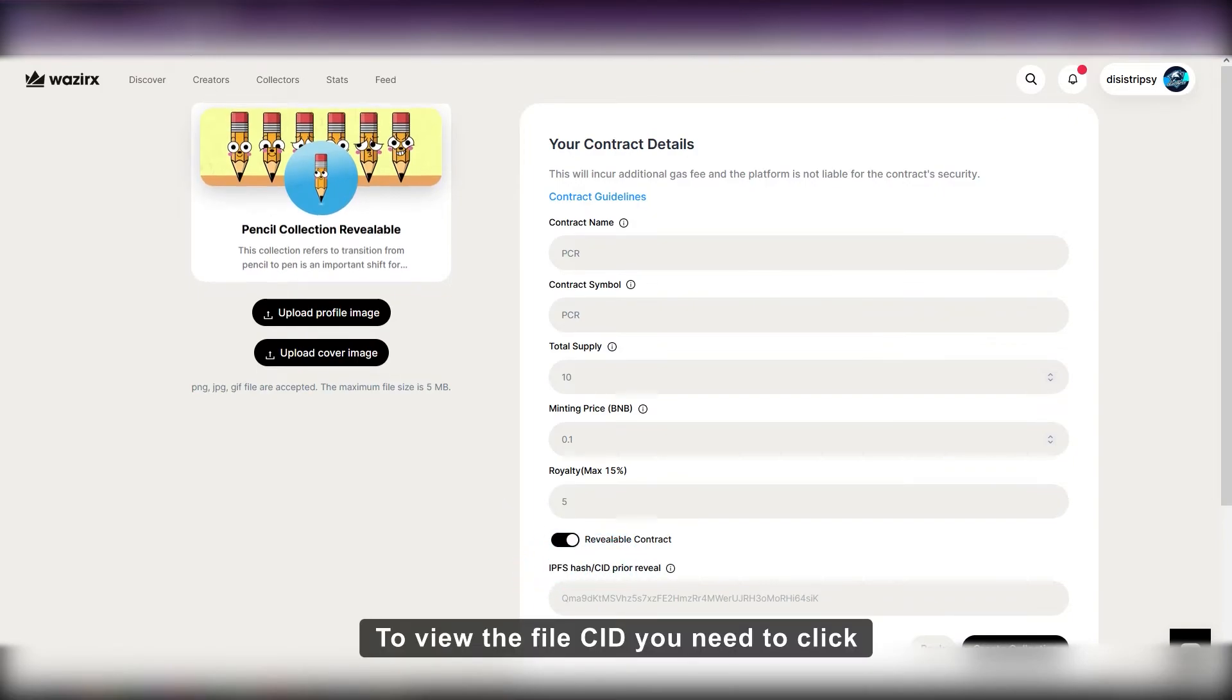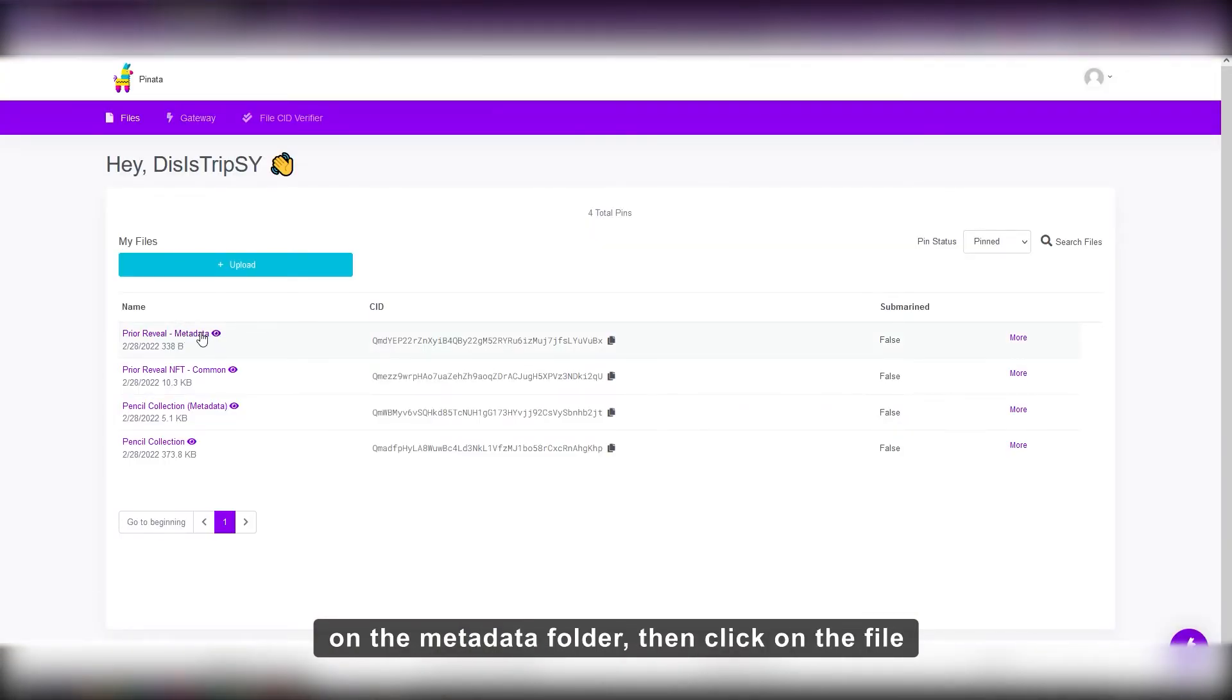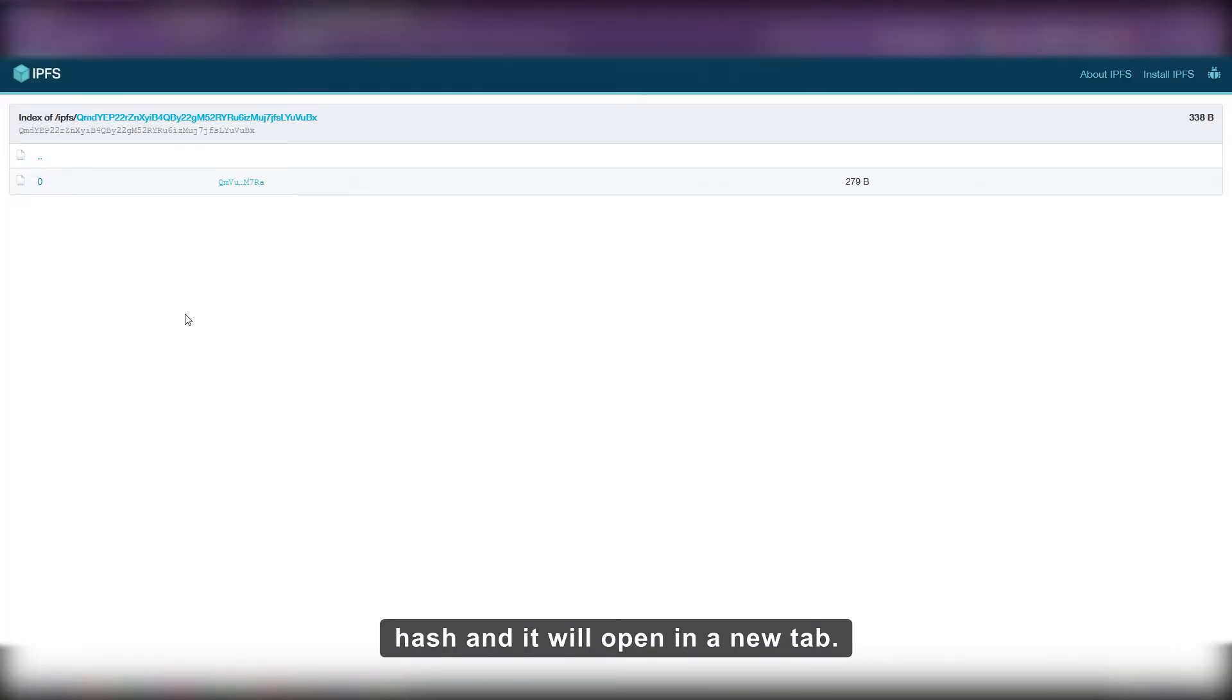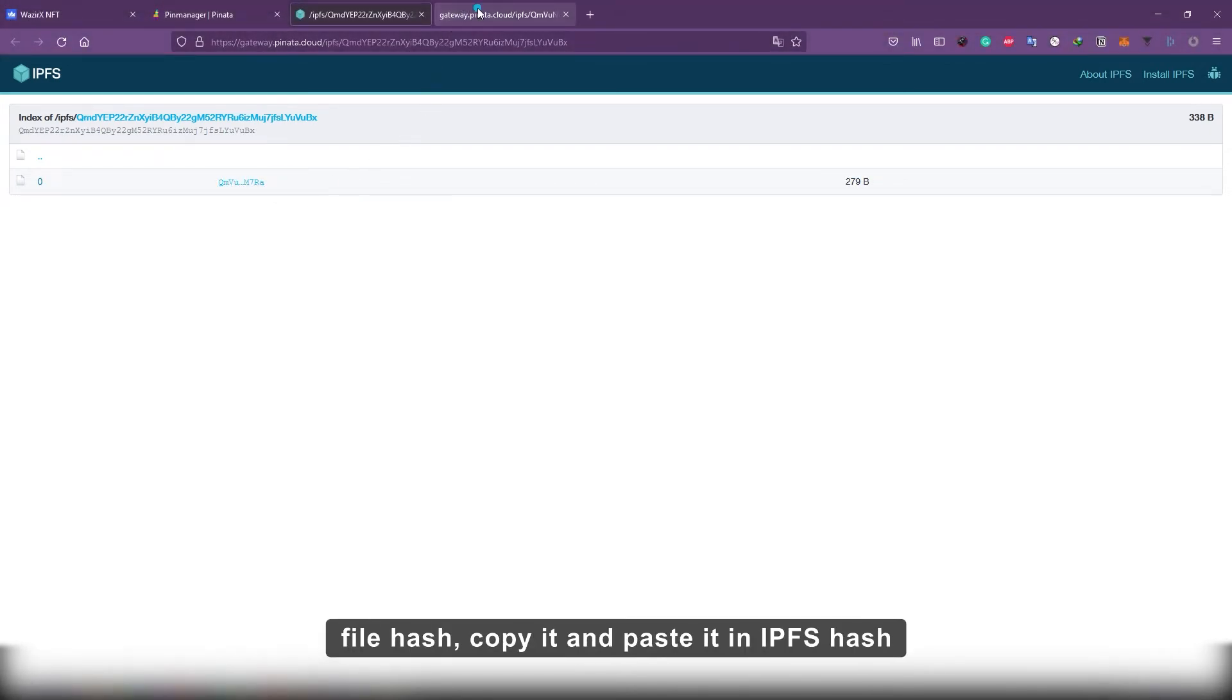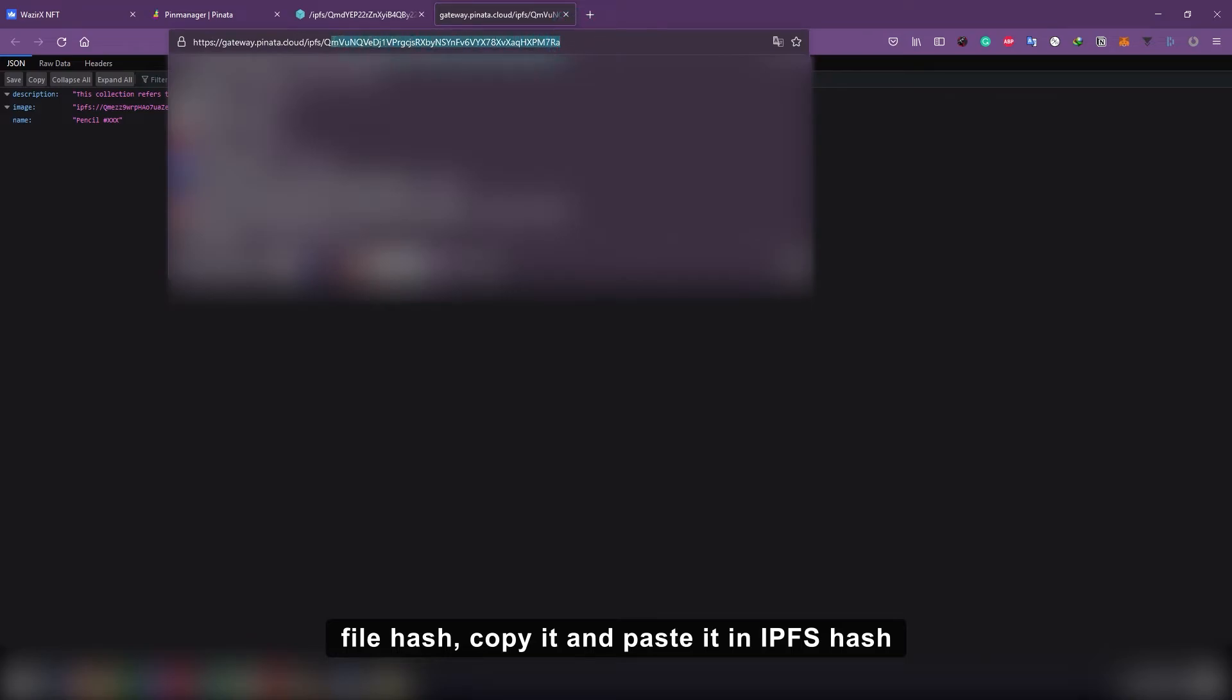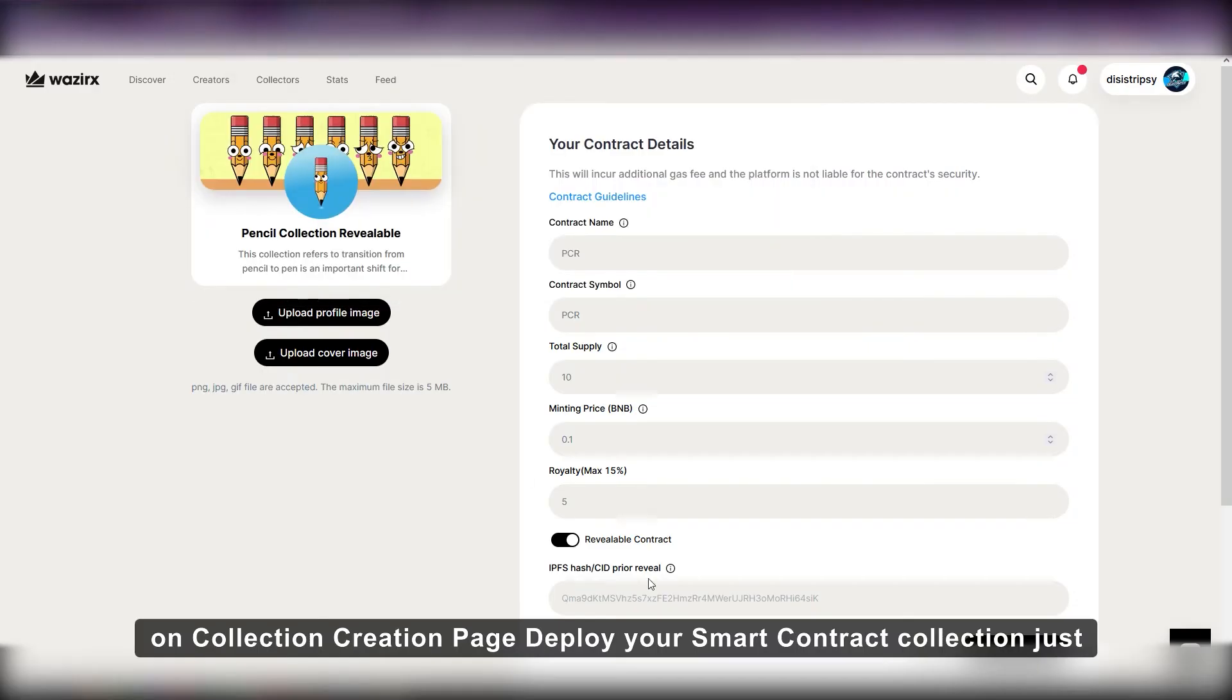To view the file CID, you need to click on the metadata folder, then click on the file hash and it will open in a new tab. In the URL, you will be able to see the file hash. Copy it and paste it in IPFS hash on collection creation page.